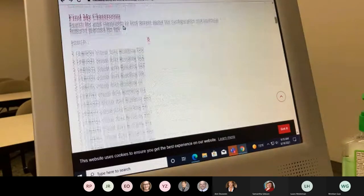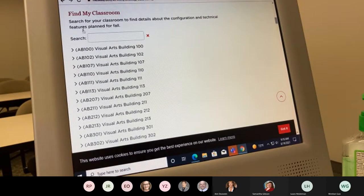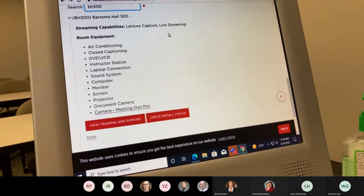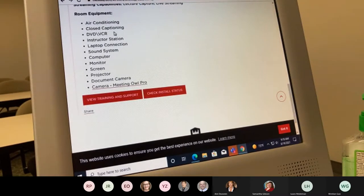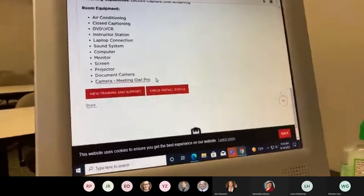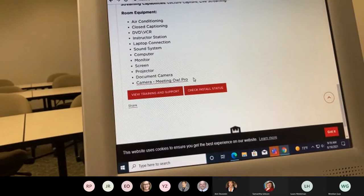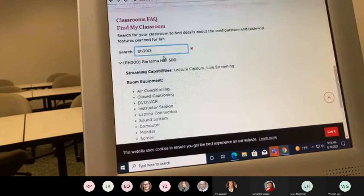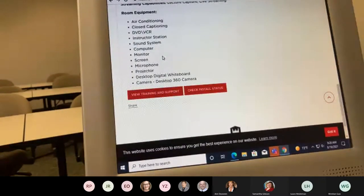You can also look to see exactly what technology is in your classroom using Find My Classroom. For example, Barsema 300 is going to have the Meeting Owl Pro, while room 110 is going to have the desktop 360 camera. So both rooms have a 360 camera of some sort, and you can know what your room is going to be like when you walk in.